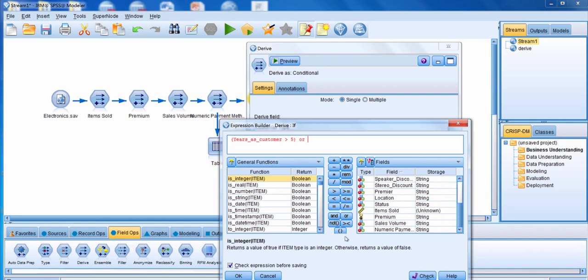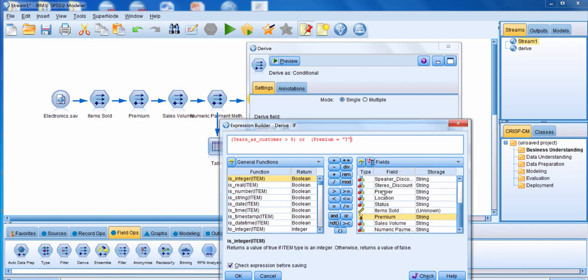Or, the other criteria is that they are rated as a premium customer. We're going to click on the parentheses again, select the field premium, click on the equal sign, click the field values button, and put in a value of true. Those are our criteria for somebody to be a valued customer — they either have been a customer for more than five years, or with regard to being a premium customer, they have a value of true.